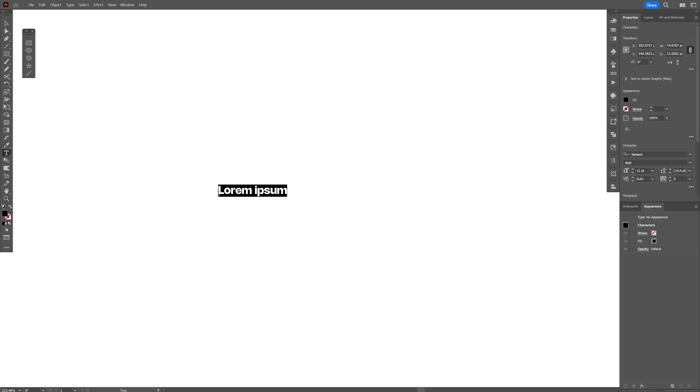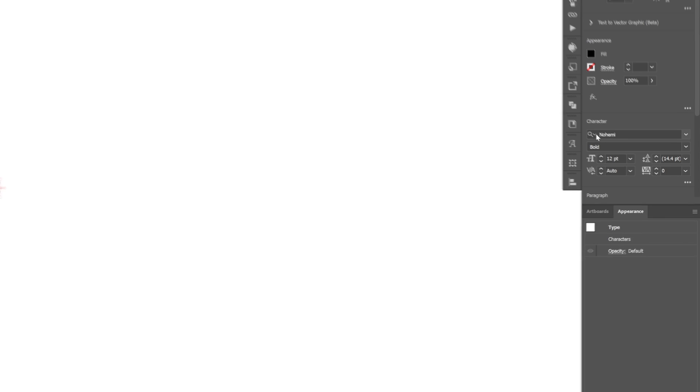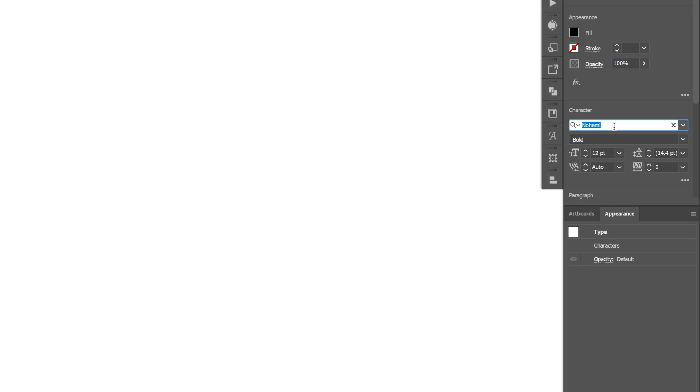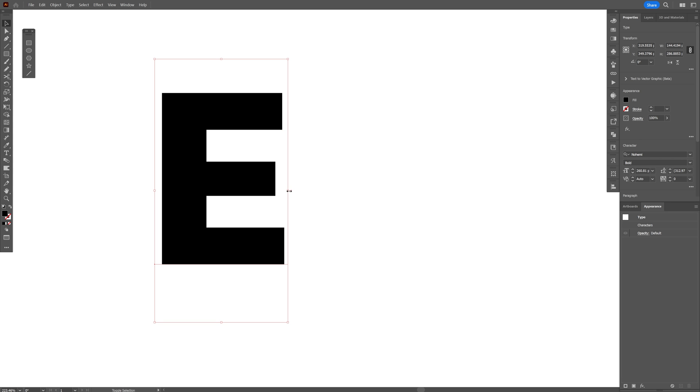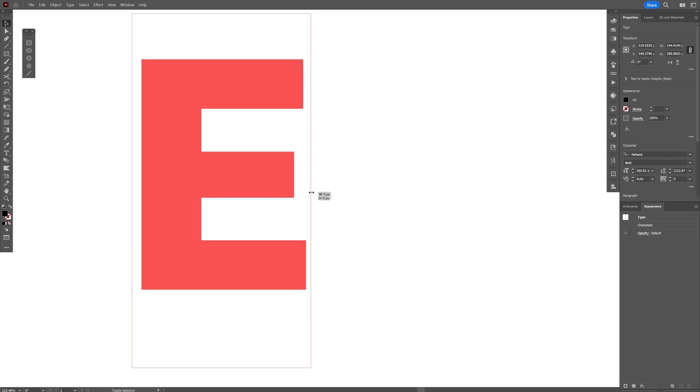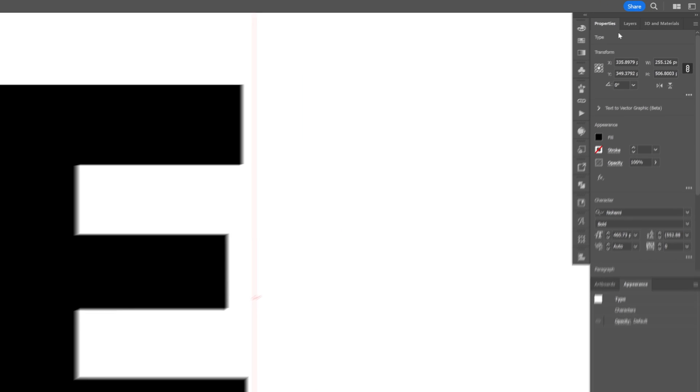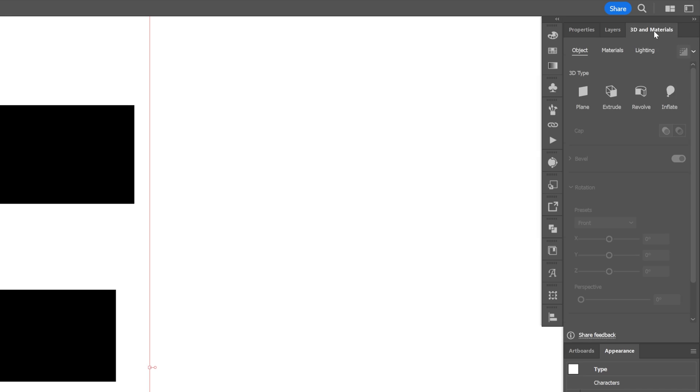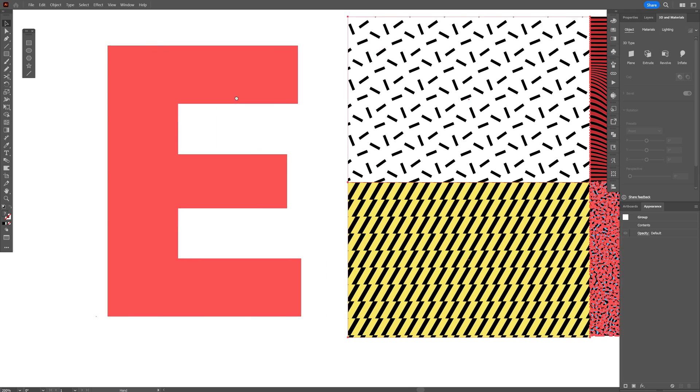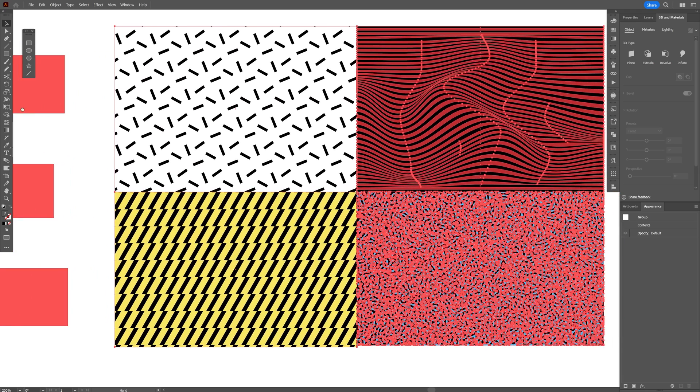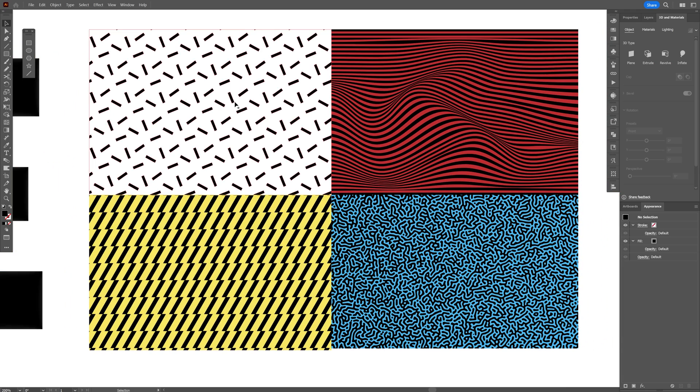Now all I need to do is make a letter. Select the Type tool, I'm going to type in the letter E. I'm going to go with Noahme Bold—it's a free Behance font, I can leave a link in the description. From here, let's go to 3D and Materials, click on Inflate, and now let's bring in the patterns.